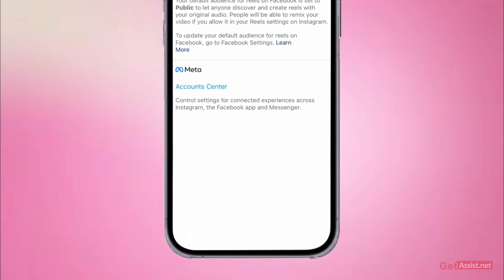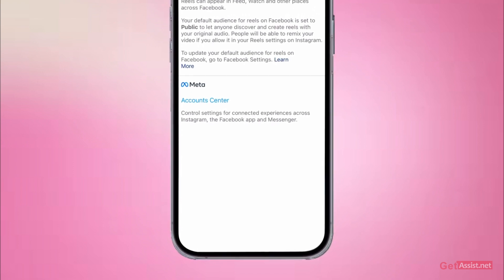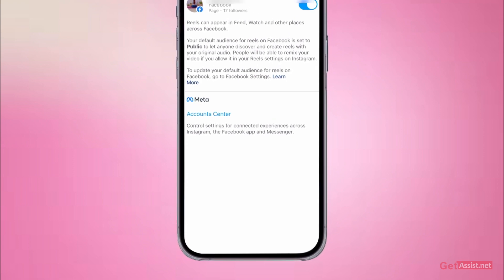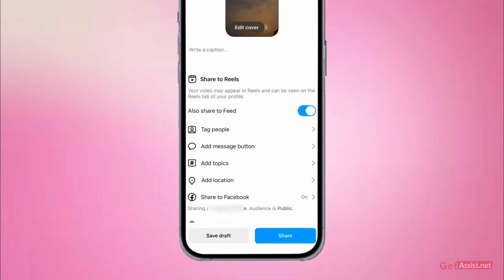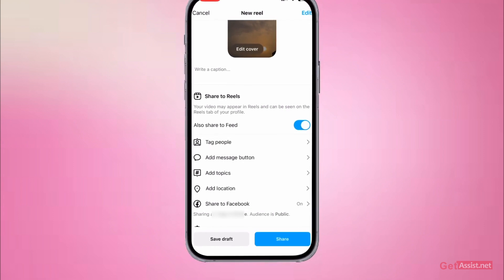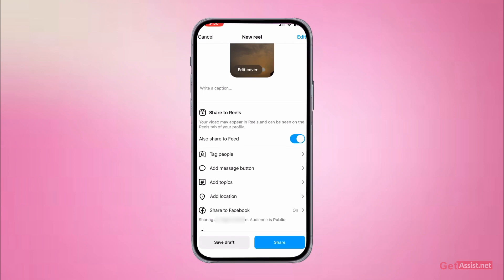Once you do that, you do not have to make this change every time you post a new reel on Instagram — it will automatically get posted on your Facebook account as well. You only have to make this setting once and it will always stay turned on. From now on, whenever you post any reel on Instagram it will also get posted with the same caption and the same hashtags on your Facebook account.